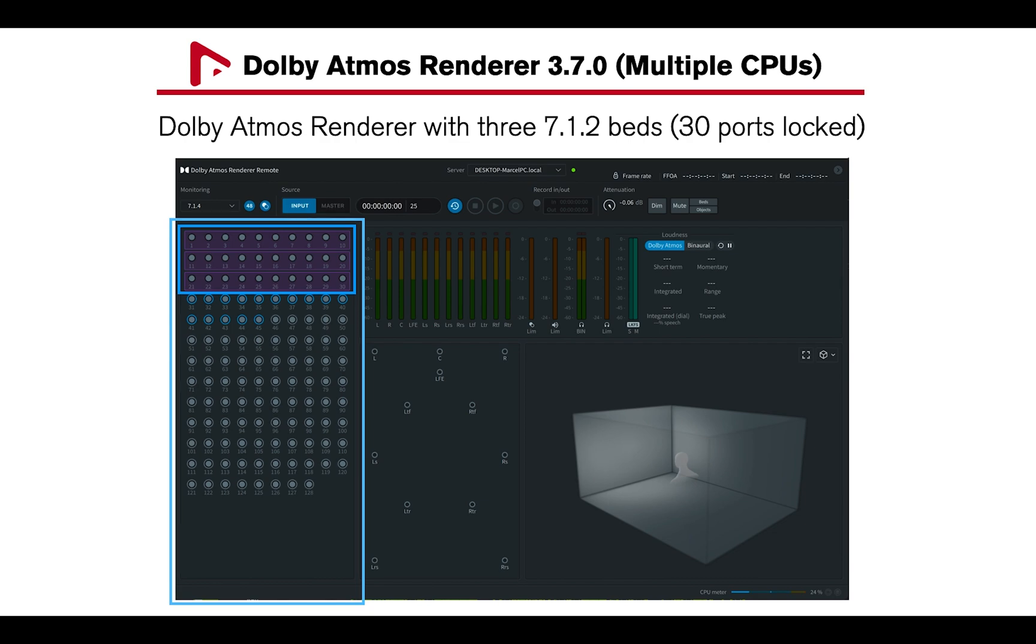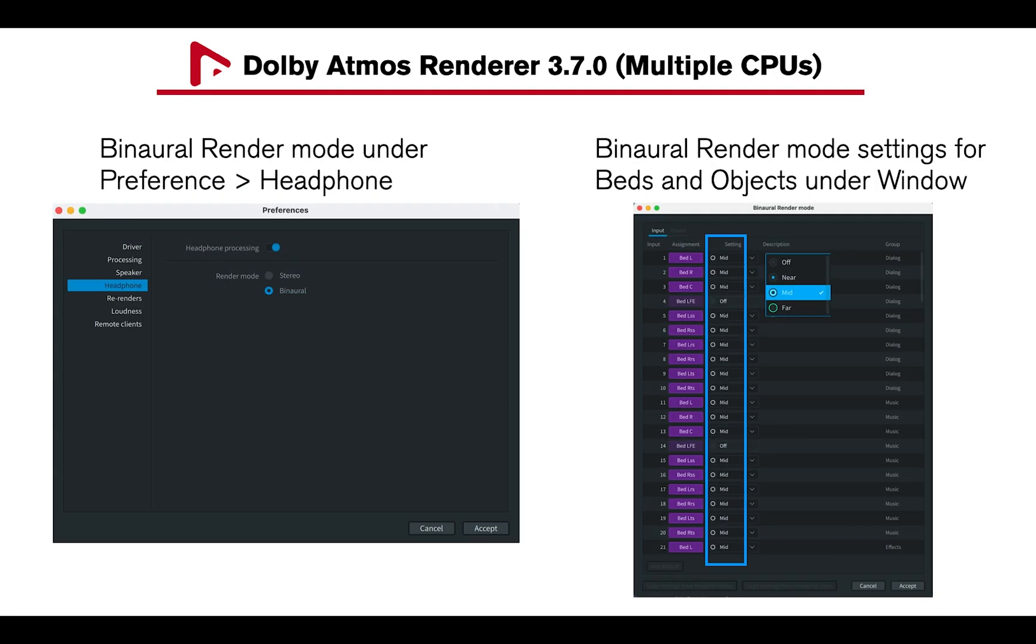Once the group beds have been created, you should see the ports used for the group beds locked in purple on the Input Status Indicators section of the renderer. For binaural playback, I have set the headphone processing to binaural under Preferences.